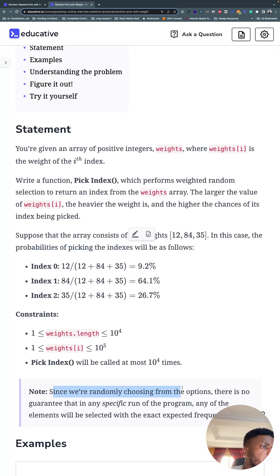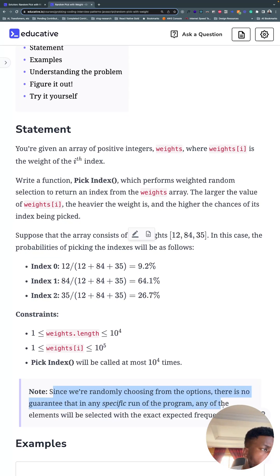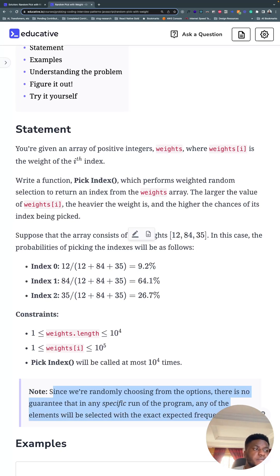Since we're randomly choosing from options, there is no guarantee that in any specific run of the program, any of the elements will be selected with the exact expected frequency.